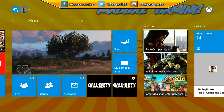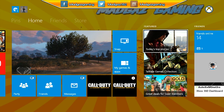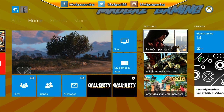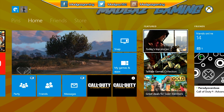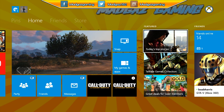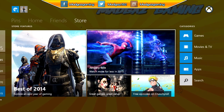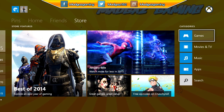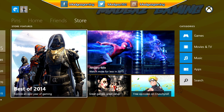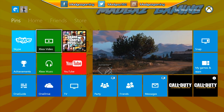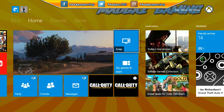Hey guys, how's it going, MattGaz here. For today's video I'm going to show you how you can customize your Xbox One to your liking. As you can see, my Xbox One dashboard has a painted blue and yellow background, and I'm going to show you how to do this in a few simple steps.